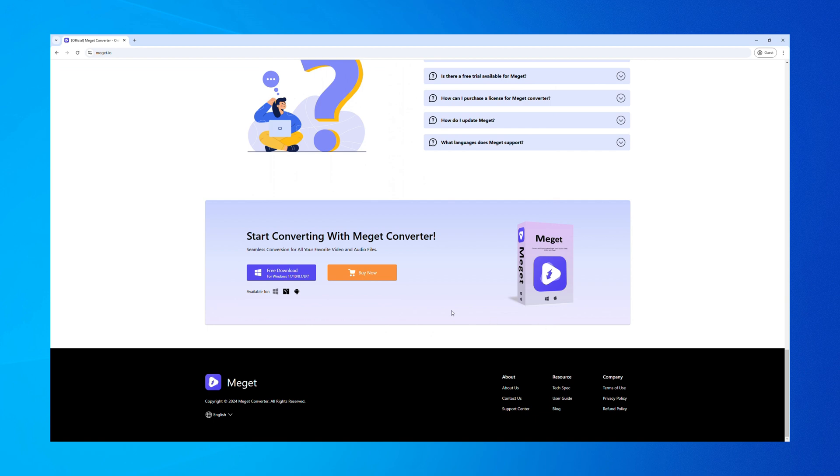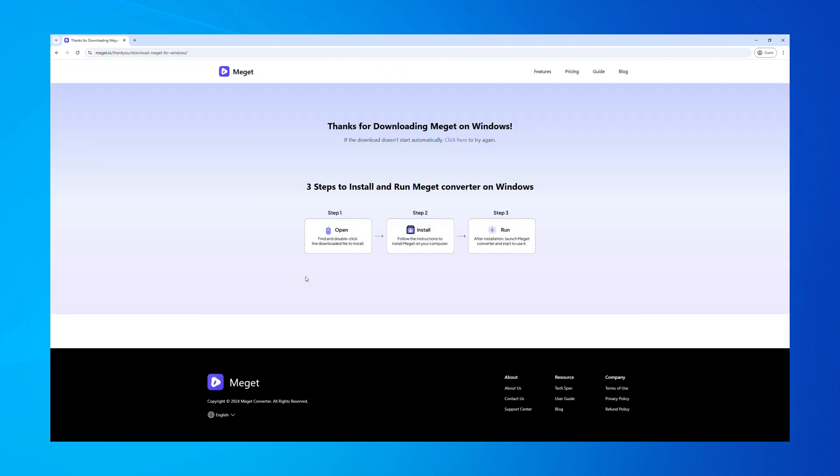To get started, please download and install Megit's latest version from the official site to your computer. After installation, launch Megit.